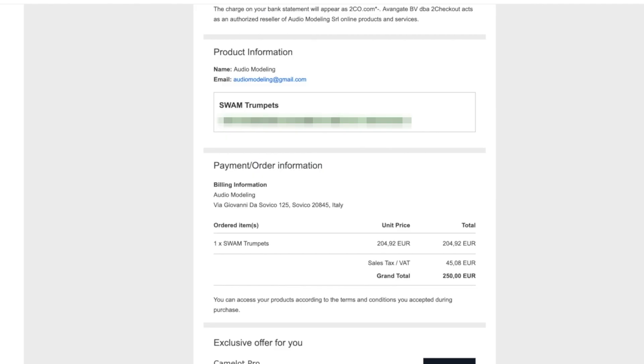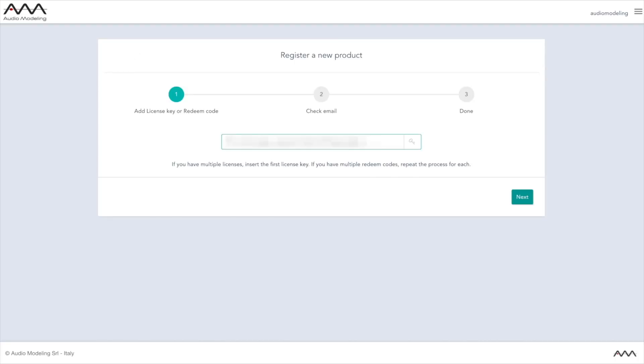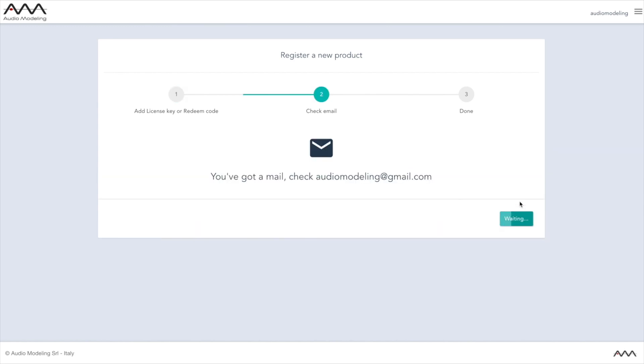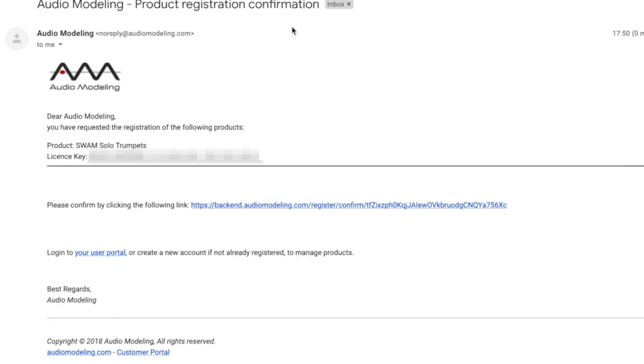Copy and paste the redeem code from the purchase confirmation email you received to register your products to your account. Follow the instructions, check for a new email, and click on the confirmation link in the email to complete the product registration.